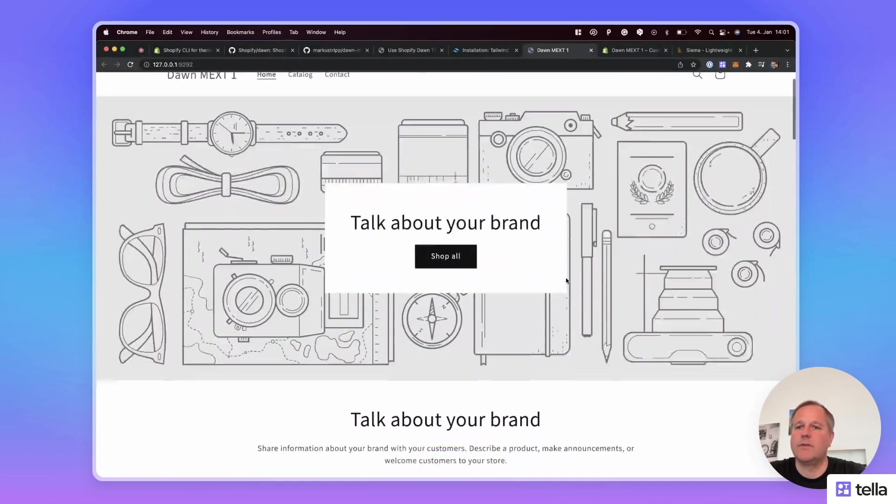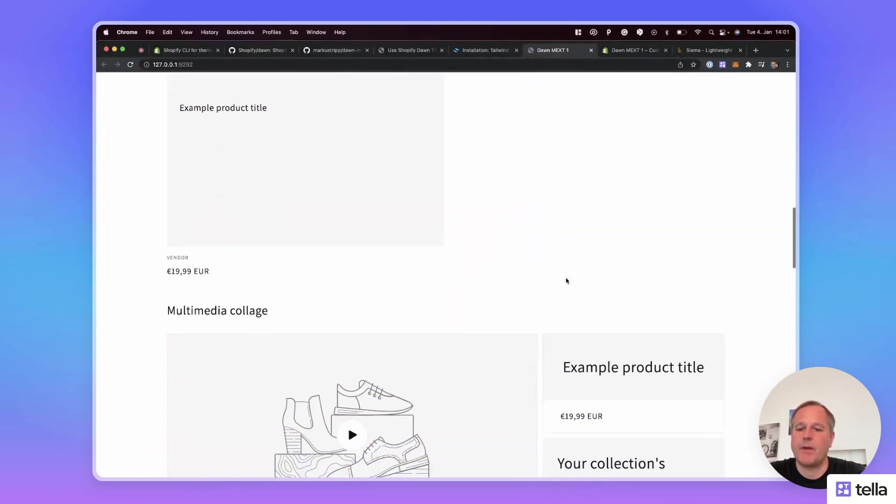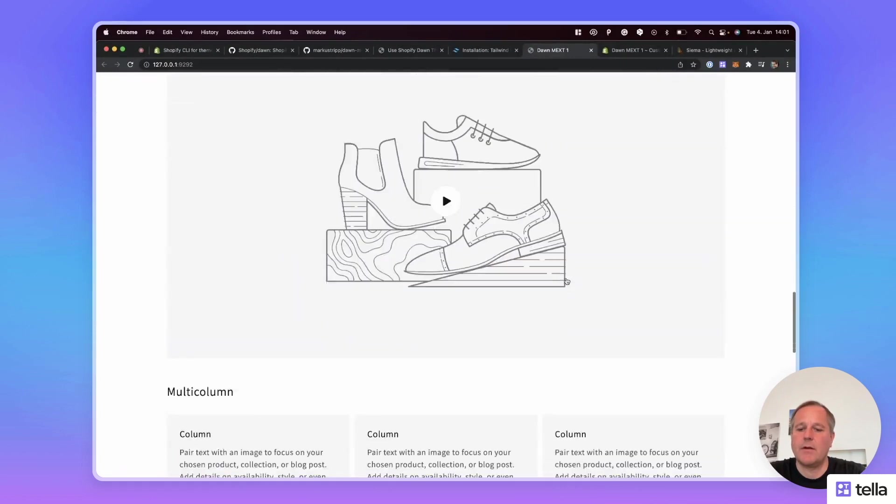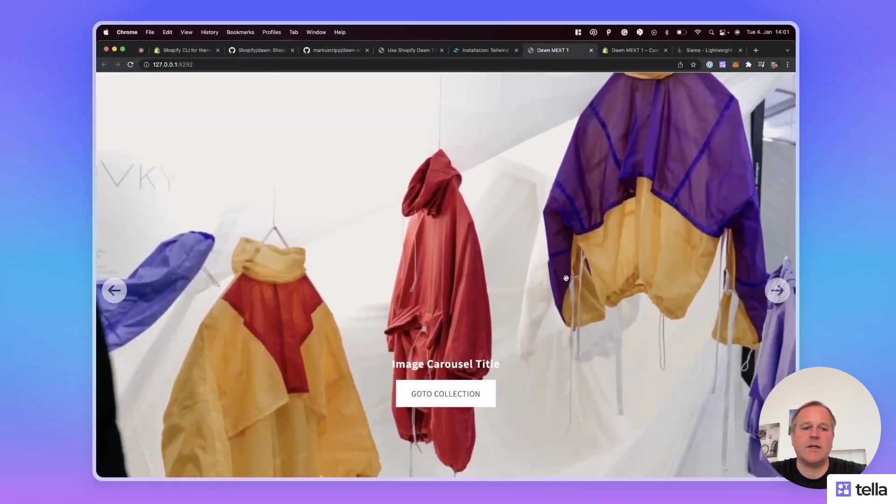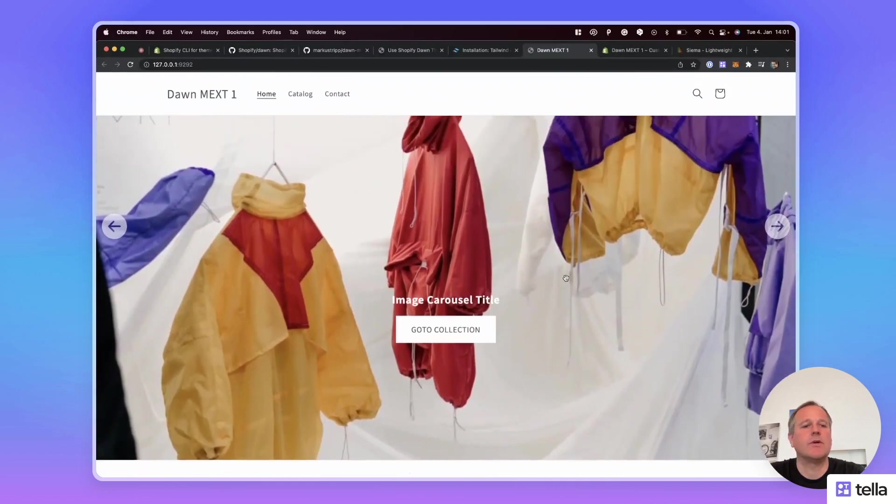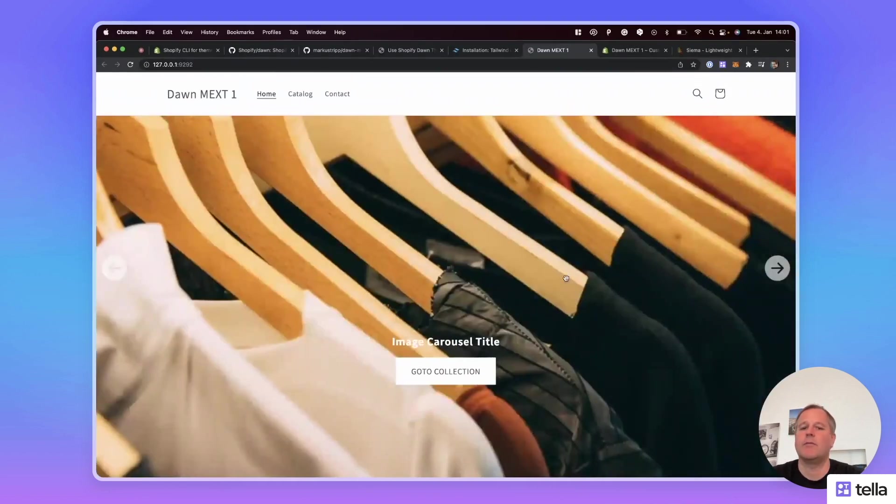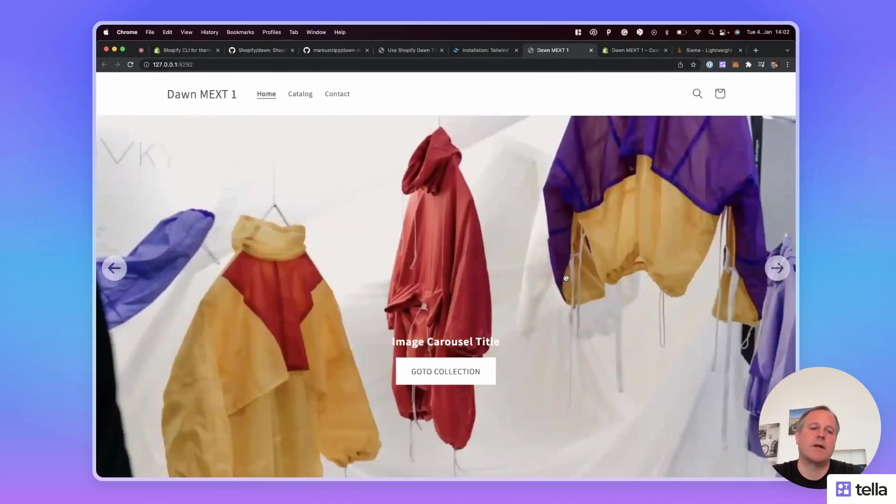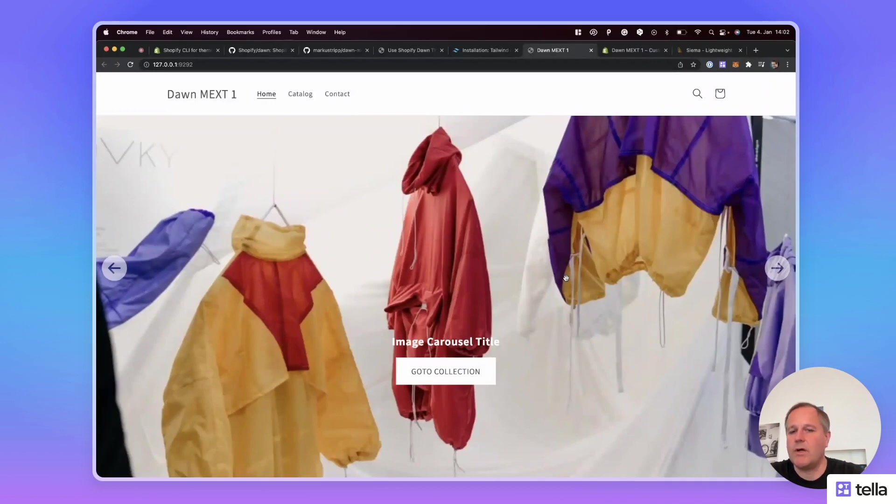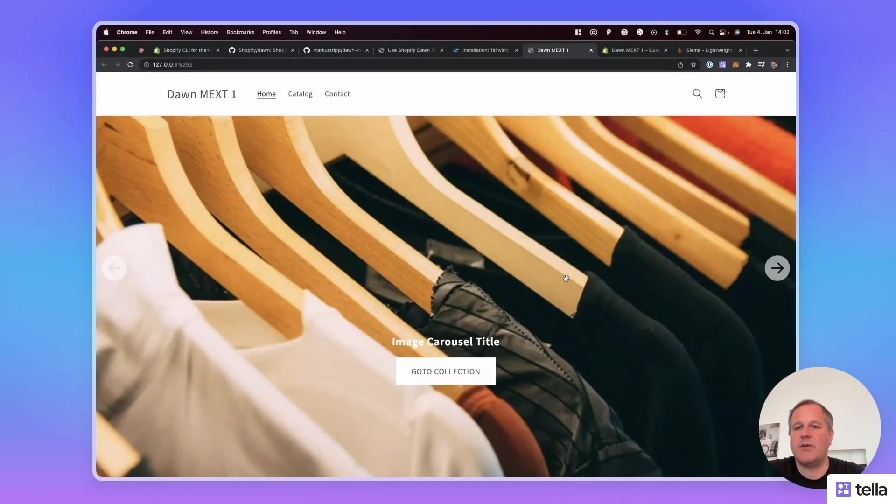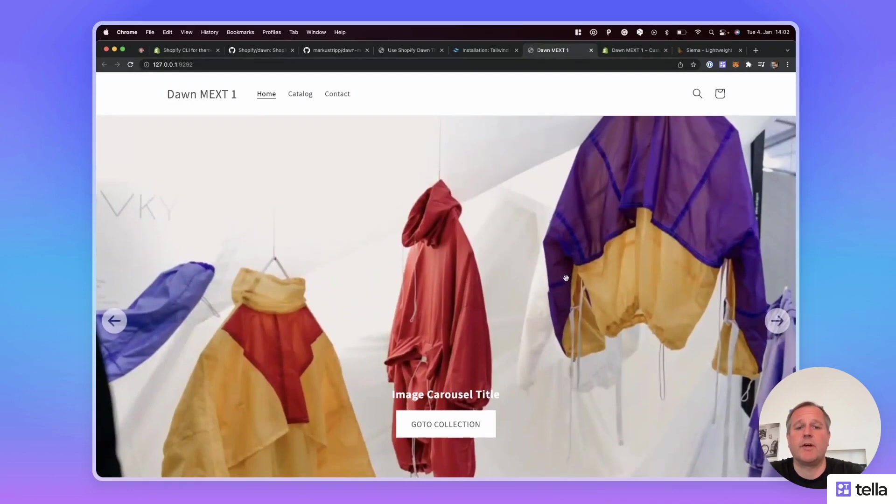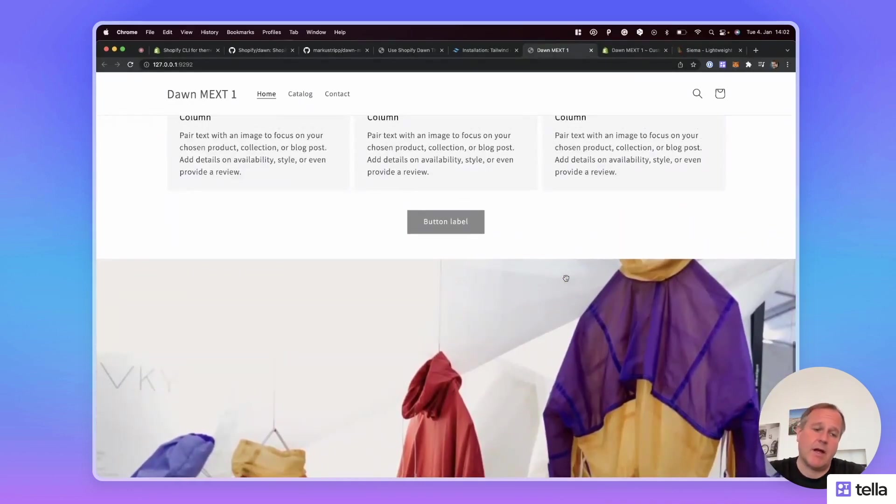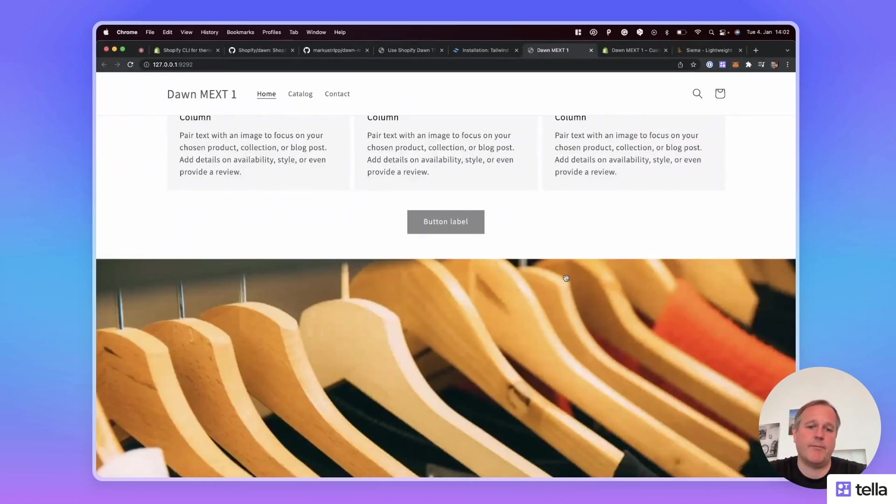We see the navigation added to our Dawn theme. I think you get a quick overview and a feeling for how to create custom sections with Tailwind CSS. I think Tailwind CSS is a powerful framework and a perfect addition and a perfect tool to enhance the standard Dawn theme.